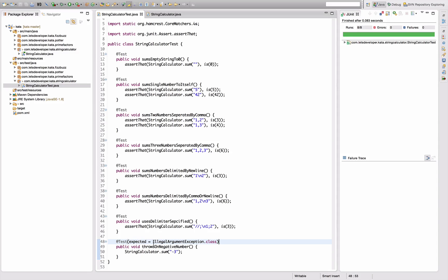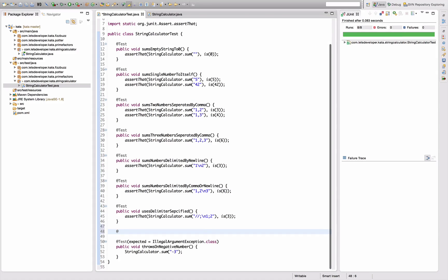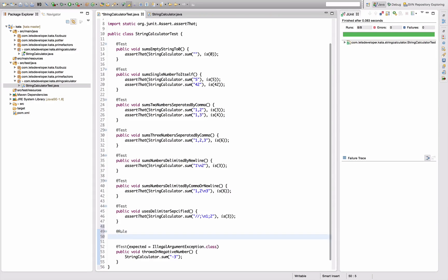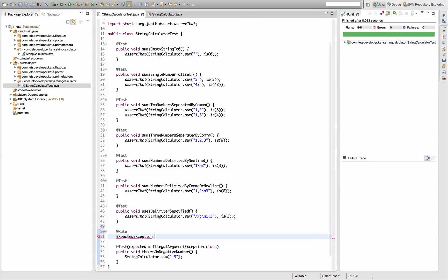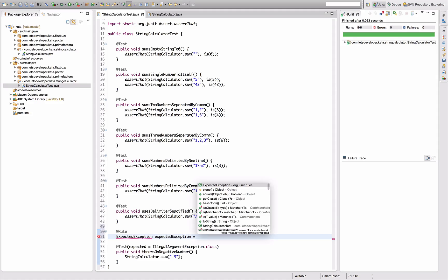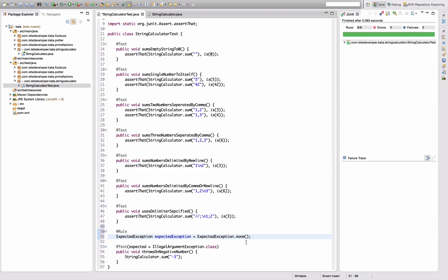So I'm going to use the JUnit rule ExpectedException. Rules are declared by the @Rule annotation. What I want to use is ExpectedException. Exception equals ExpectedException.none. Introducing this does not change anything because it basically says for all the tests in this class my expectation is that no exception is thrown - this is the default of course.